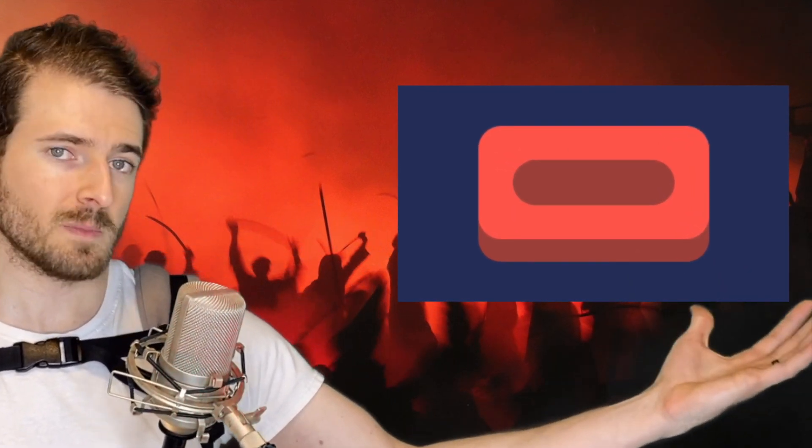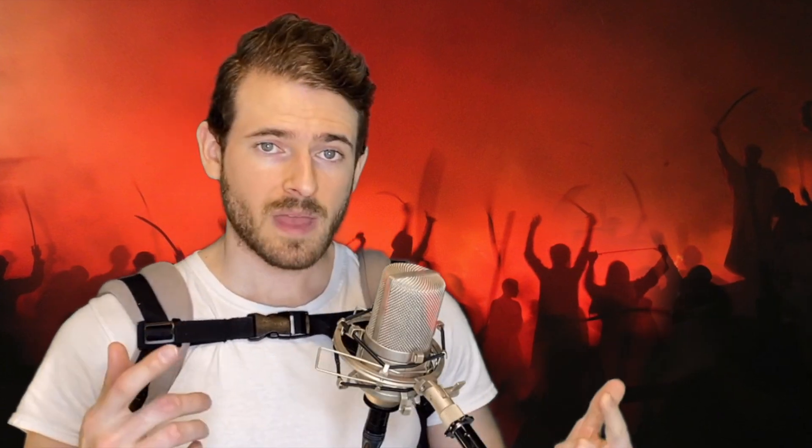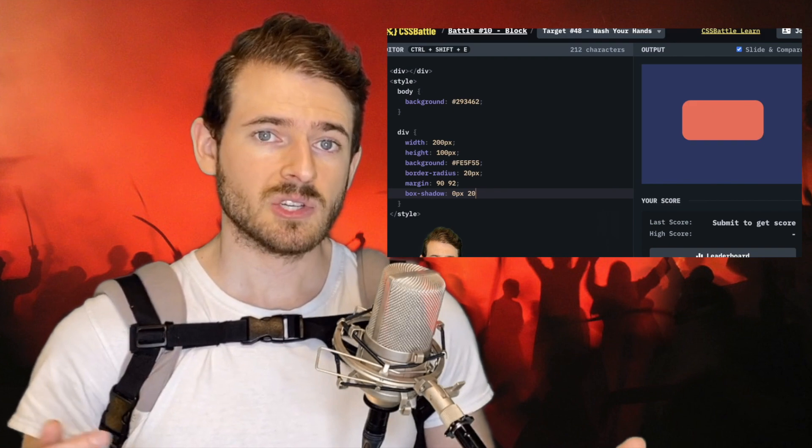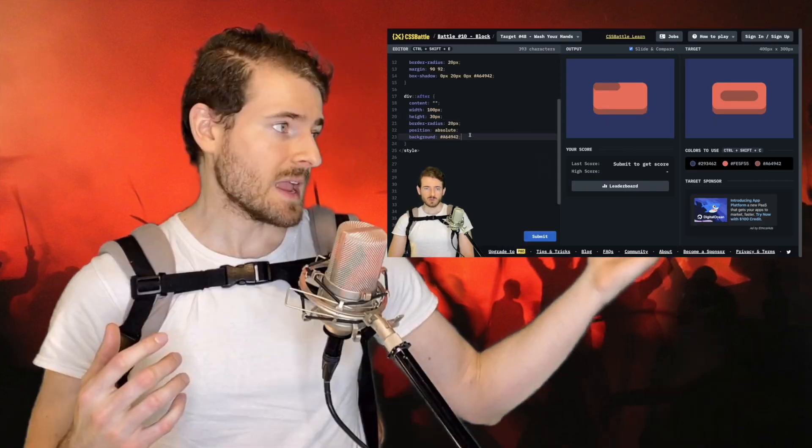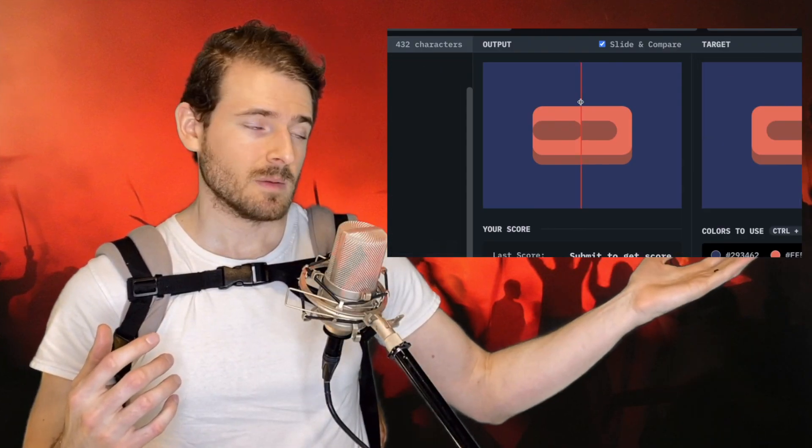And I thought on that note so that we can all remember to wash our hands we could do another CSS battle where we are going to build this sexy blood red bar of soap. Although I don't think I'd actually use this if that was my only option at Walmart. But we are going to build that and if you're interested in learning how to build that with CSS and HTML be sure to stick around.